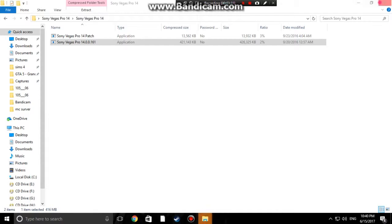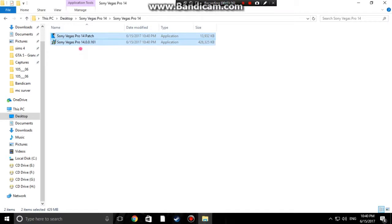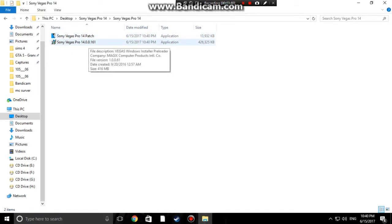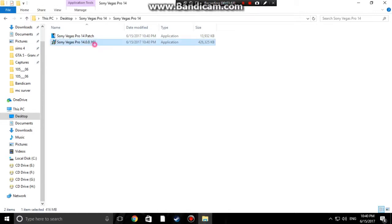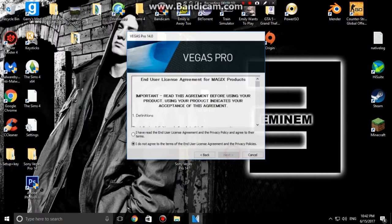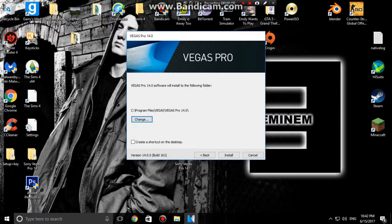Once you have done that, close it down and open up until you come to this page. You'll get to 'Sony Vegas 14 patch' or 'Sony Vegas 14.0.0.161' - click on that one. Double tap it, a screen will pop up saying yes or no - click yes. Then this will come up: click English and next if you're English, or click whatever language you are. Accept the terms and conditions.